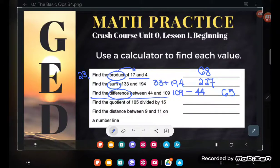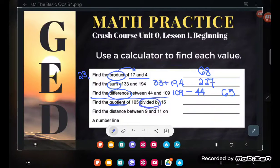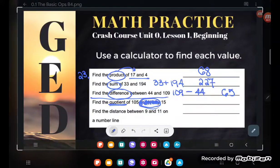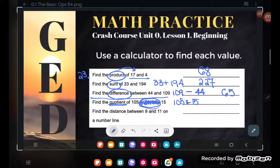Next: find the quotient of 105 divided by 15. I can never write a quotient expression without saying 'divided by,' because order matters in division. Quotient means divide. So I am going to take 105 divided by 15. Calculator: 105 divided by 15.